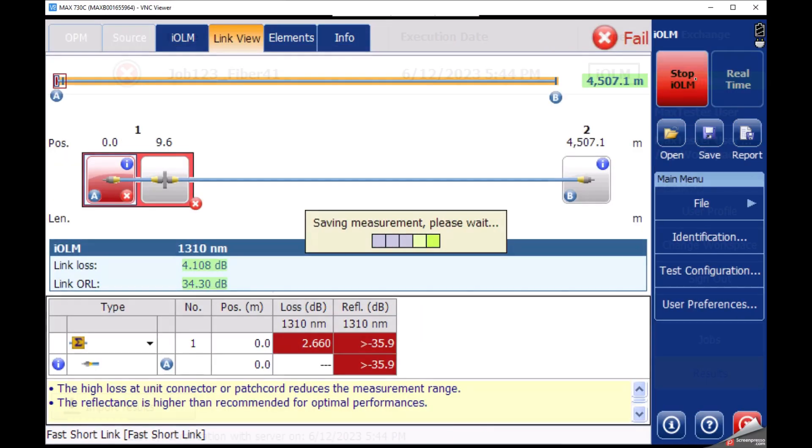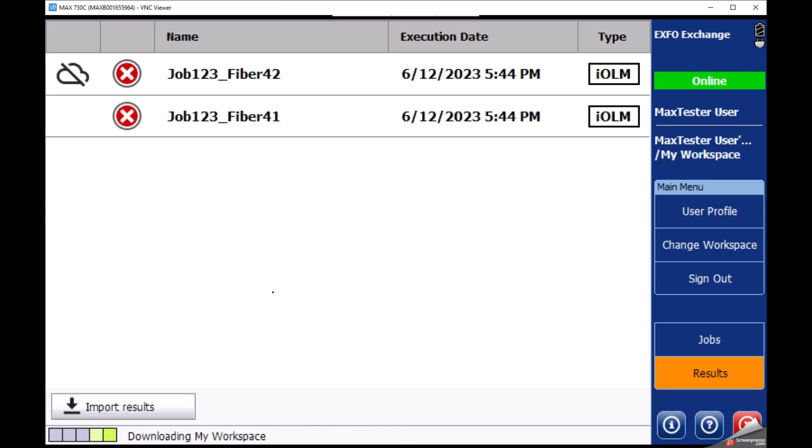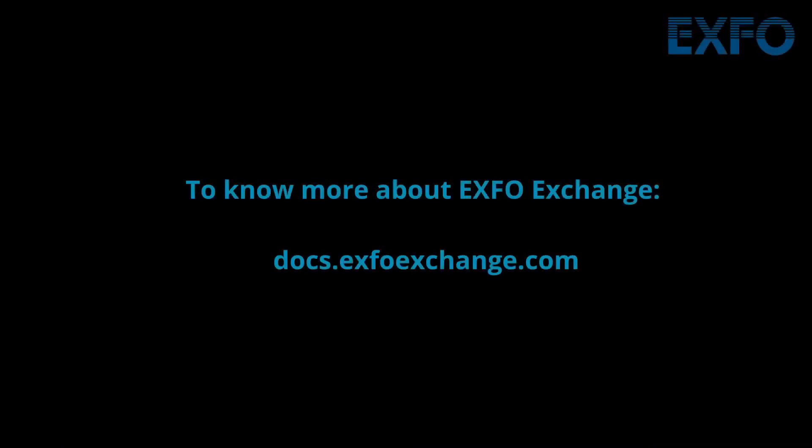Start testing. Here as well, new results will be automatically detected, imported, and uploaded to your current workspace. To know more about Expo Exchange, please visit docs.exfoexchange.com.